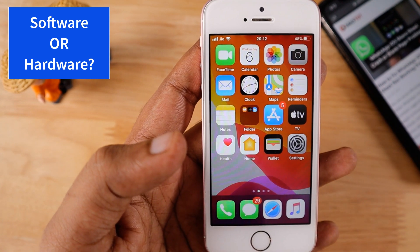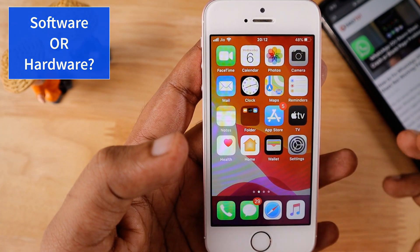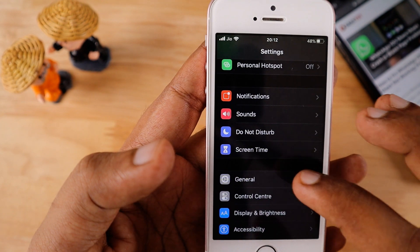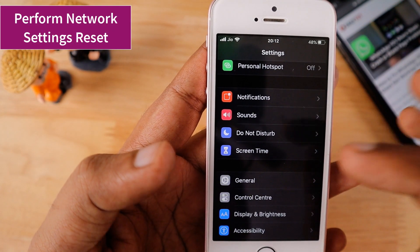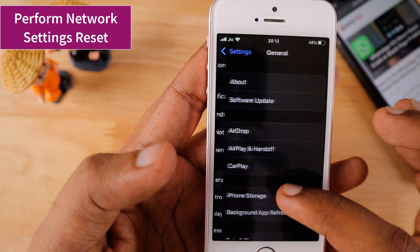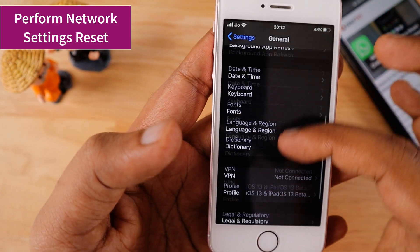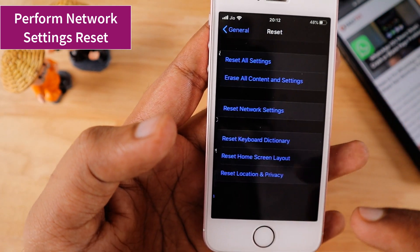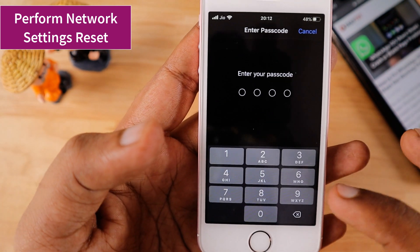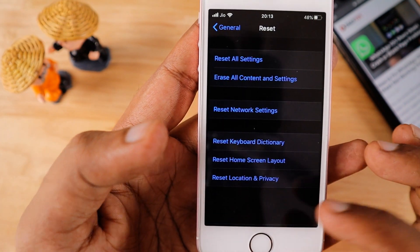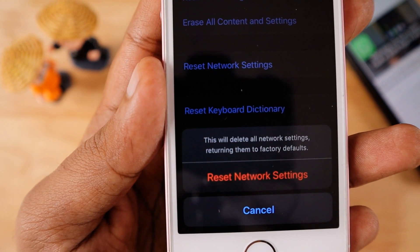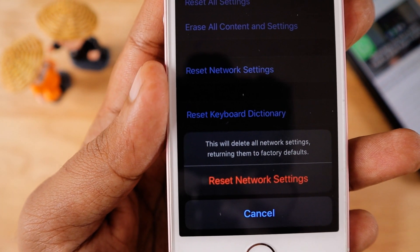I'm going to suggest four simple steps to help you identify whether it is software related or hardware related. The first thing is to start with the software. Go to Settings after you are seeing the no service option, then go to General and swipe to the bottom and select Reset. There you can perform Reset Network Settings.